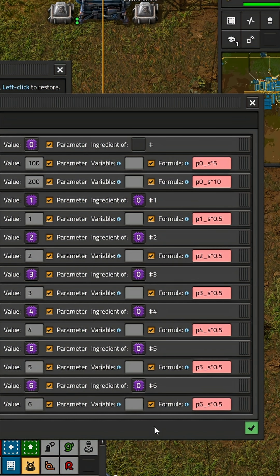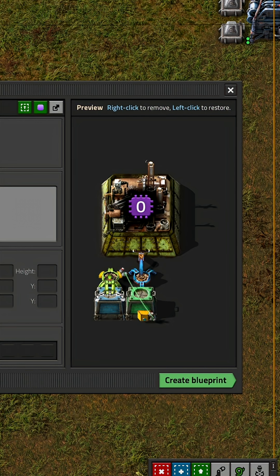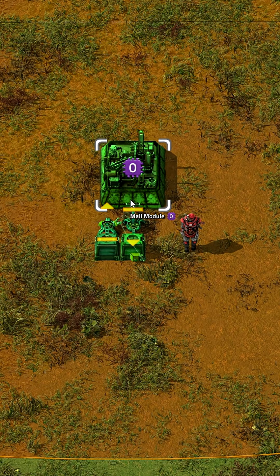Then you click on the check mark and create your blueprint.